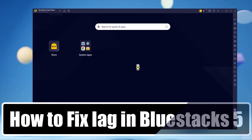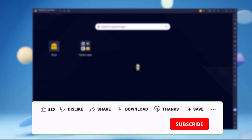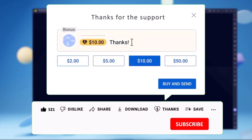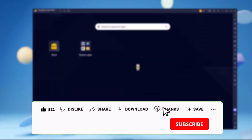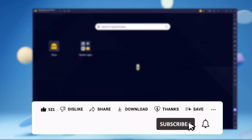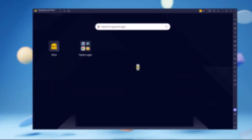That's how you can fix lag in BlueStacks 5. If these methods didn't resolve your issue, check out other solutions linked in the I button above. That's all for today. See you in the next video.